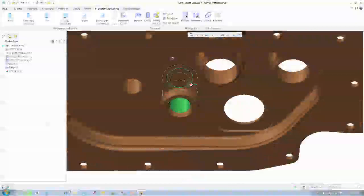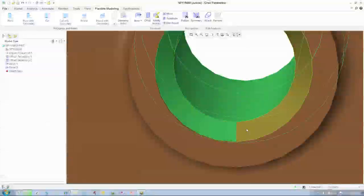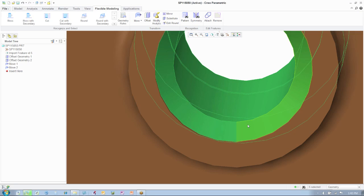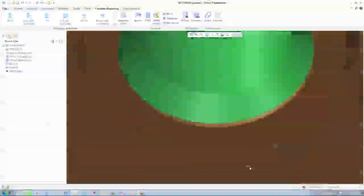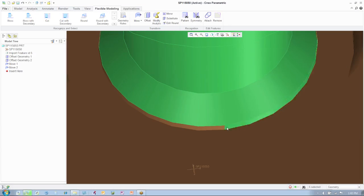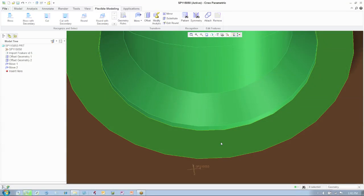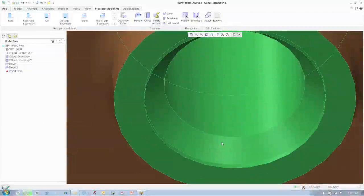Simply collect all the affected surfaces, select the Move tool, and make your change. Really, that's all there is to it.